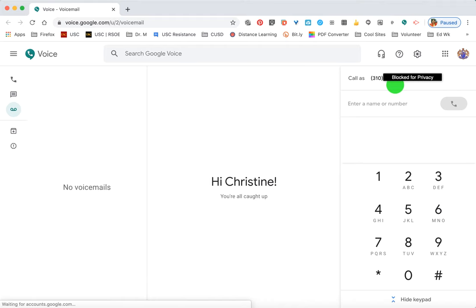We want to protect our cell phone numbers, so there are specific settings that we want to create and use in order to do that.